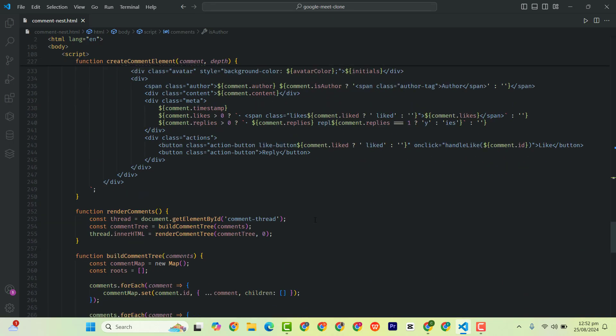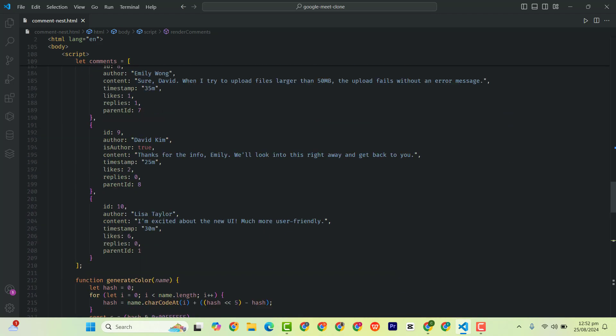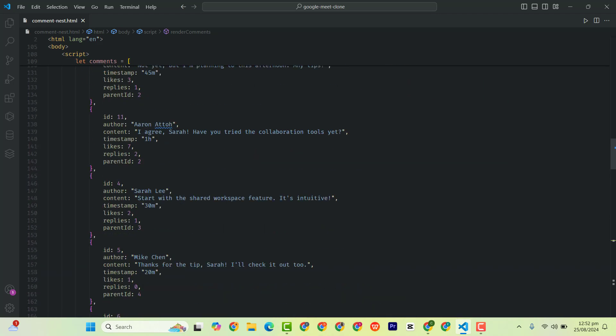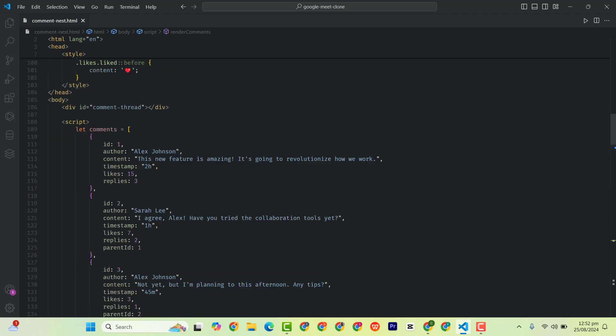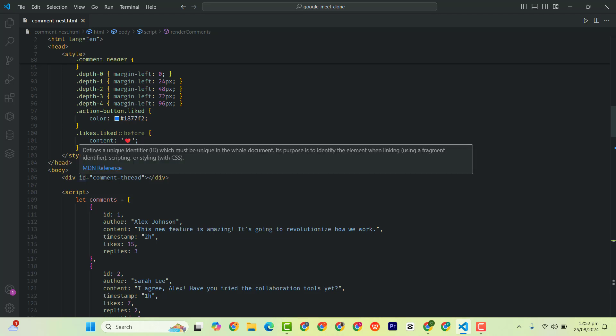Then we have render comment. So this function will just render the comment for us. We are targeting this element with the ID comment-tree, which is this one.